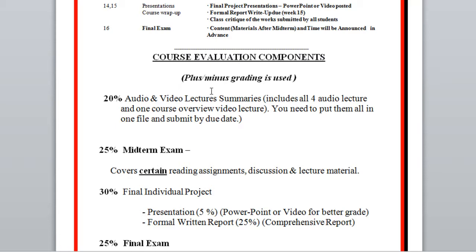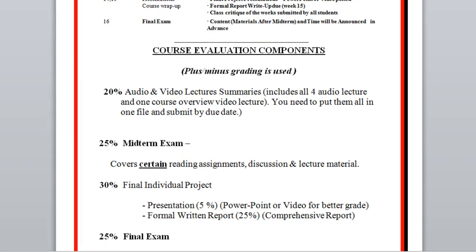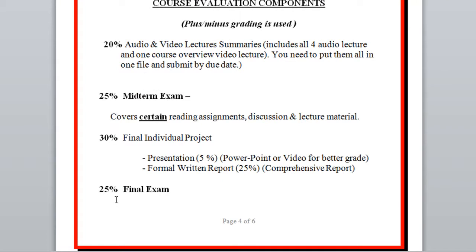The final project is the main part of the class — you work in a team. It's 30% total: 25% for the report and 5% for a presentation, either PowerPoint or video, though you get a much better grade for video. The final exam is 25%, and one component of it is to create a website for all the course material. I'll show you a sample on the course website.